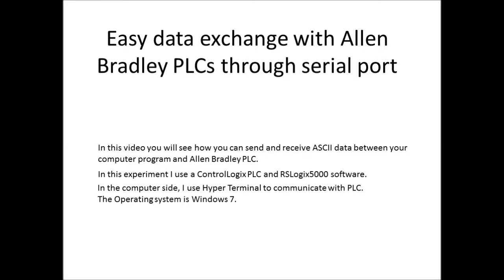Hello everybody, have you ever needed to exchange data between a PLC and a computer program? Assuming that you have written code in MATLAB, C, or Visual Basic and you want to send a message to the PLC and expect to receive a response, how can we do that?